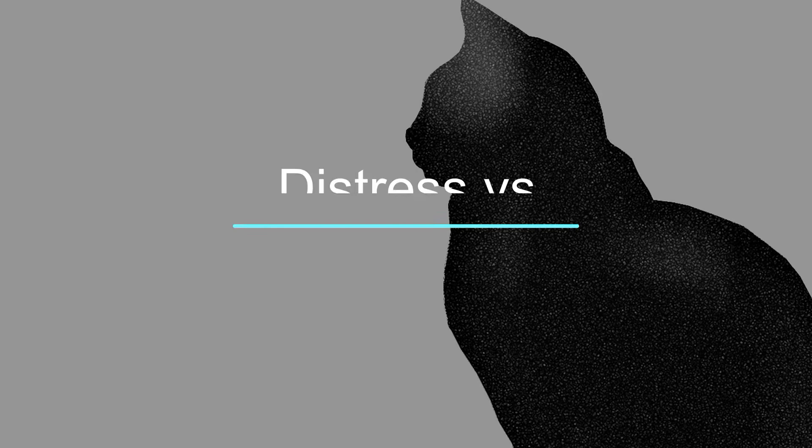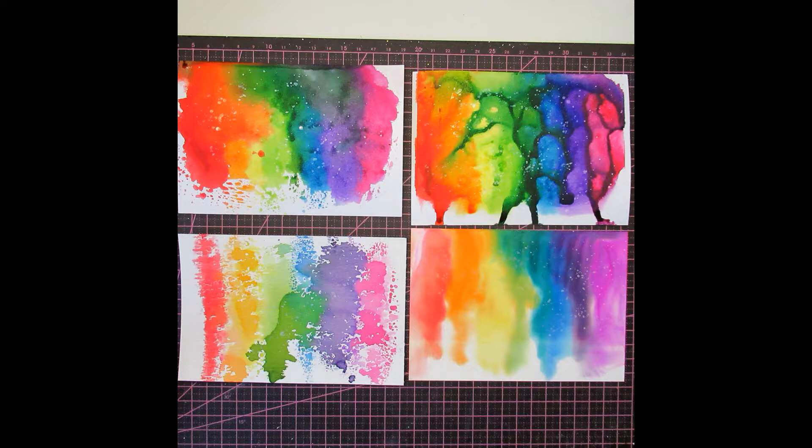Hi guys, it's Micah today. I'm back with Distress versus Alcohol inks and Distress inks, refills and ink pads. And you can see here the results. So thank you for watching.